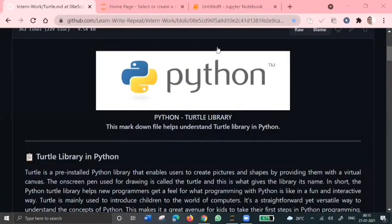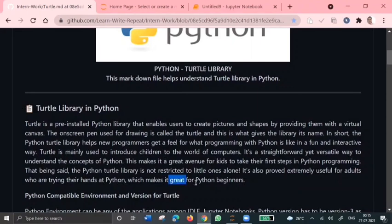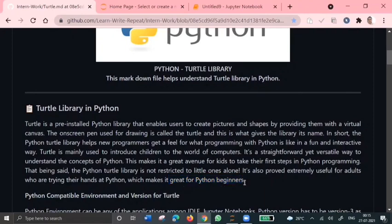Hello everyone, welcome back. So in this video, we discuss the turtle library in Python. Turtle is one of the fun and interactive features available in Python, and it is great for beginners and also for kids to explore Python.